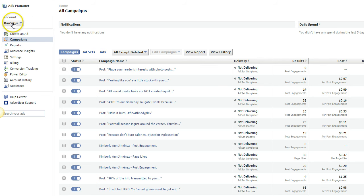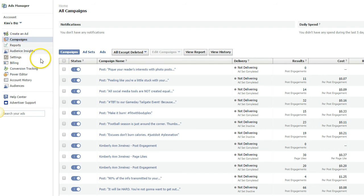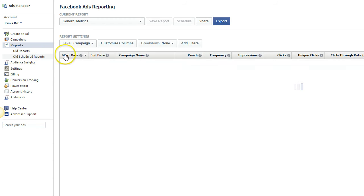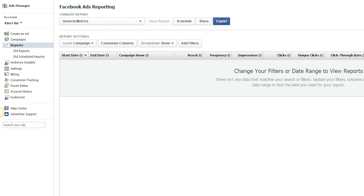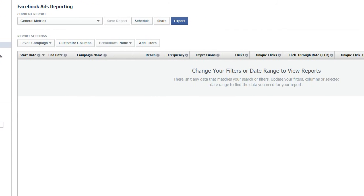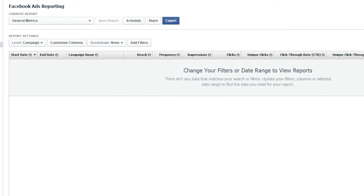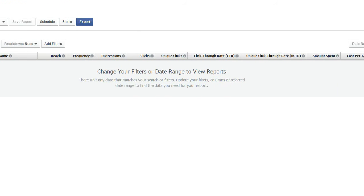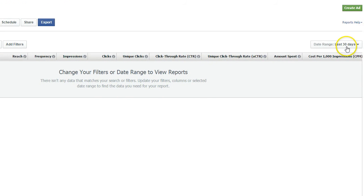So I'm just on my Facebook account. Make sure that you've selected the account that corresponds to your Facebook account. Then you're going to go over here, scroll down to Reports, click on that, and it's going to show you a bunch of different metrics. You want to make sure that you're selecting the right date range, which is going to be over here on the right-hand corner.